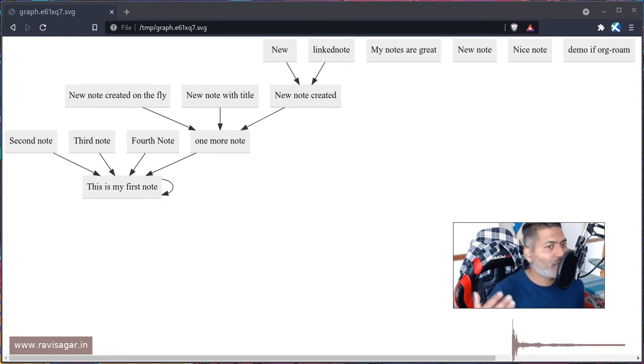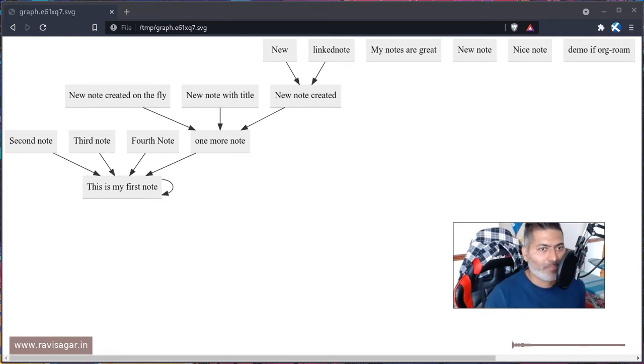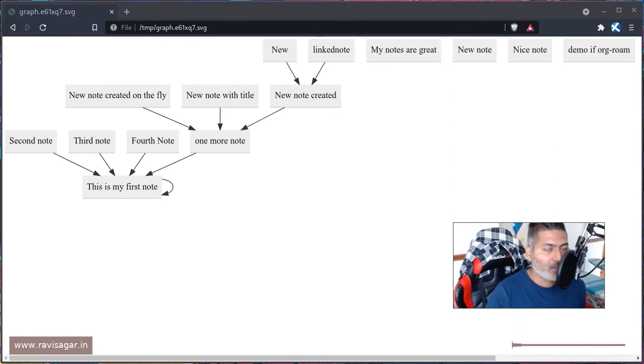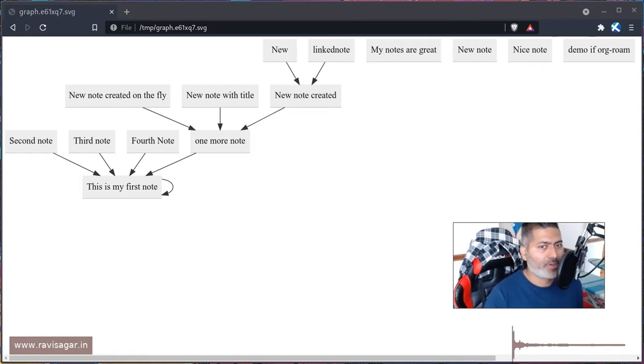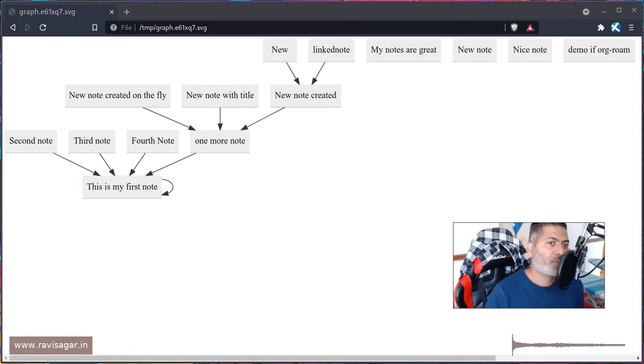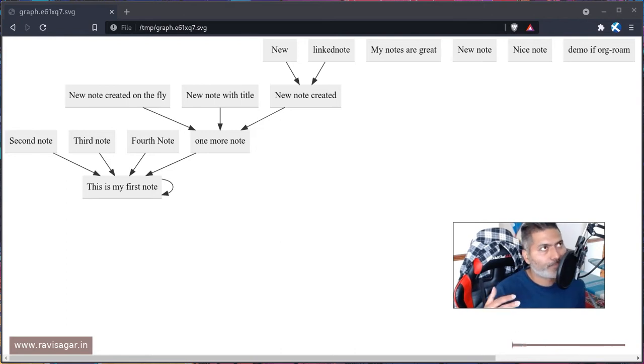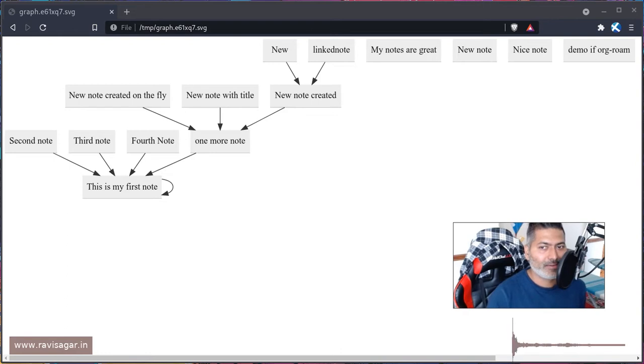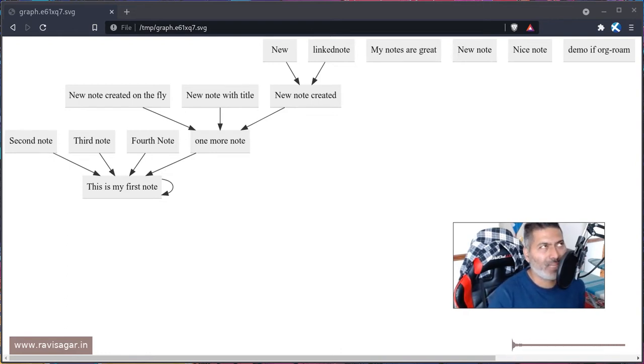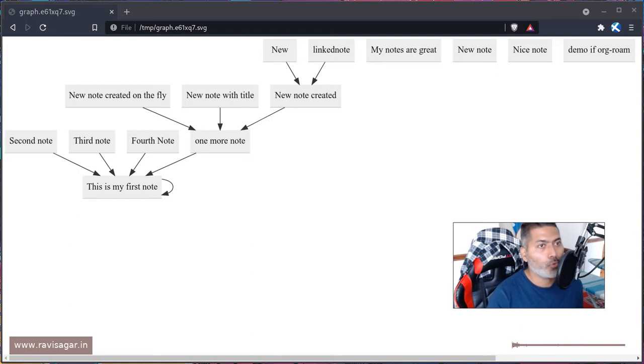I liked the idea of Org-roam that you can connect nodes to each other. What I was not really sure about last year was how Org-roam is different from Org mode, because even in Org mode you can create links between two Org files.